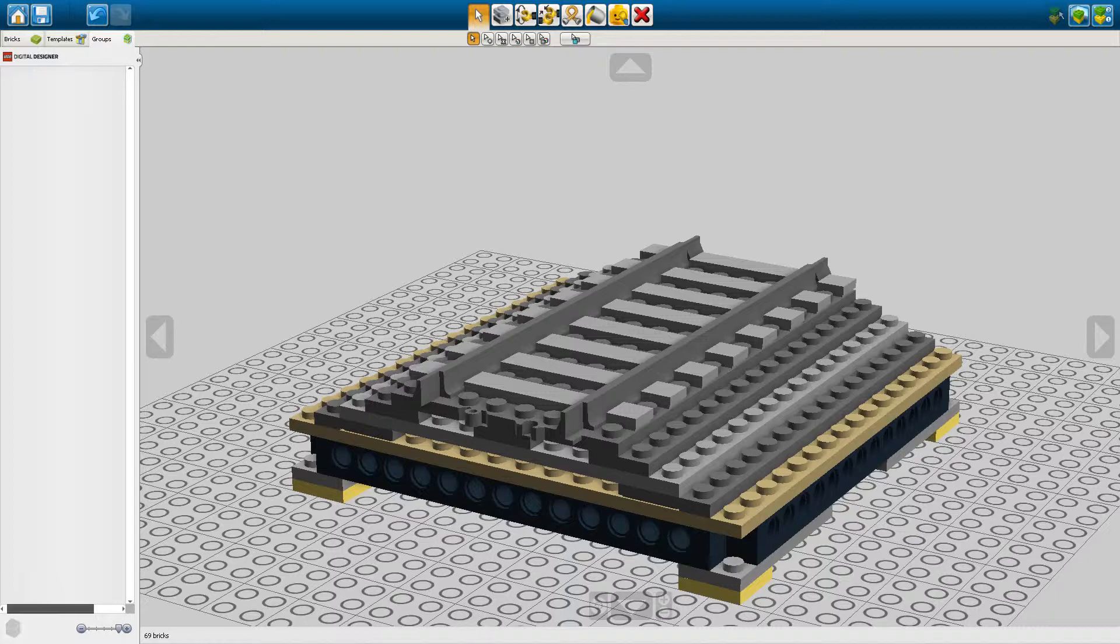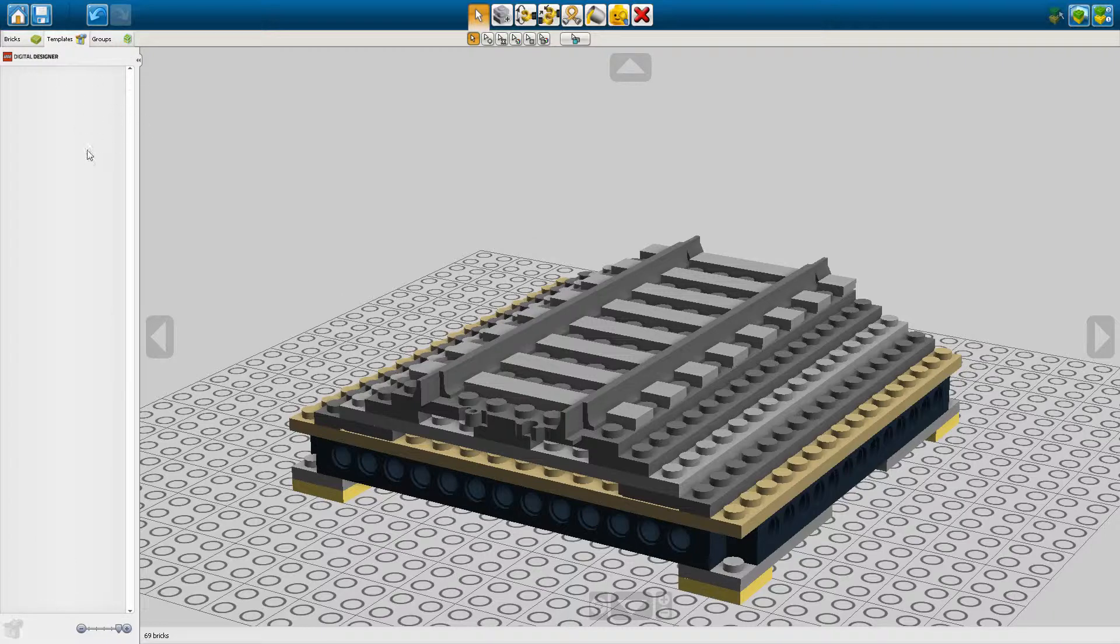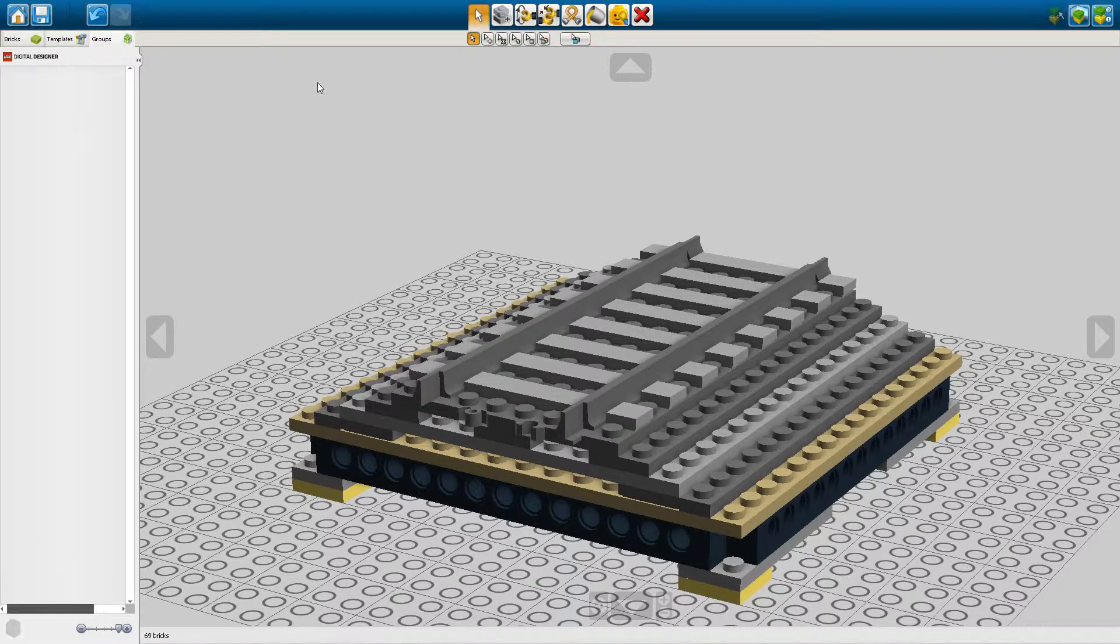Now the group feature in LEGO Digital Designer is located right over here. So usually you only use this tab called Bricks and there's one called Templates and there's one called Groups. Groups can be used to group selections of bricks.